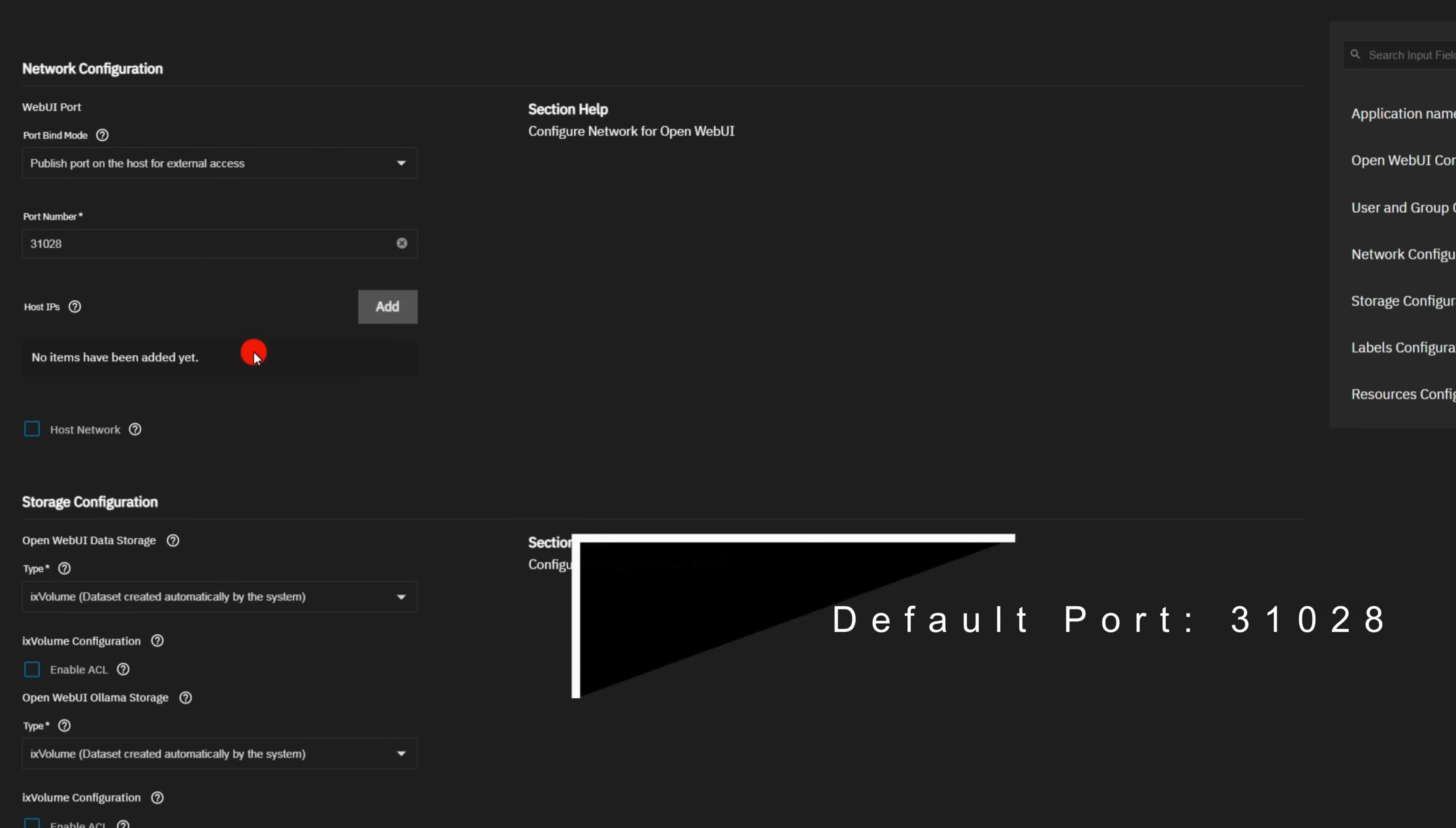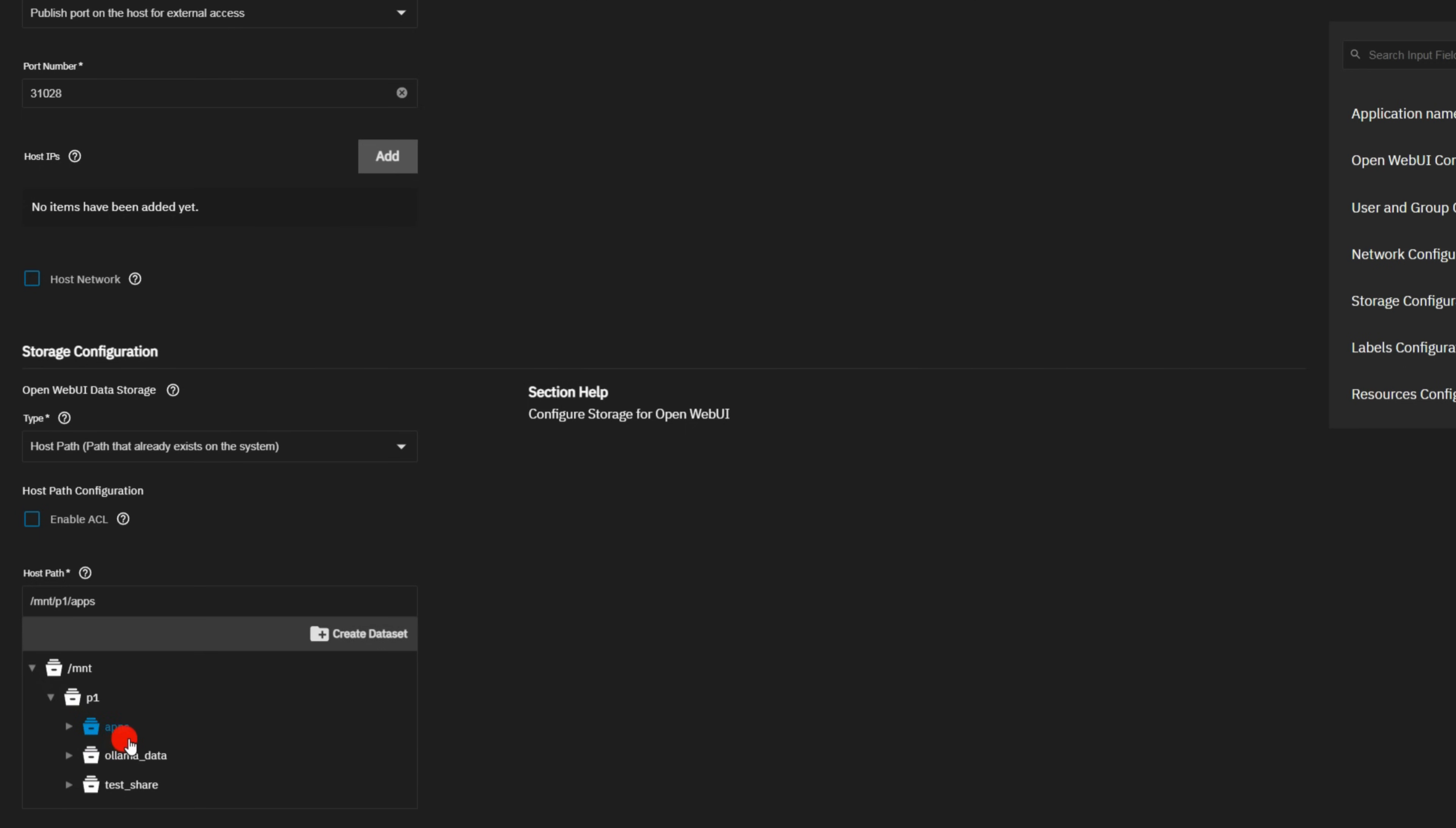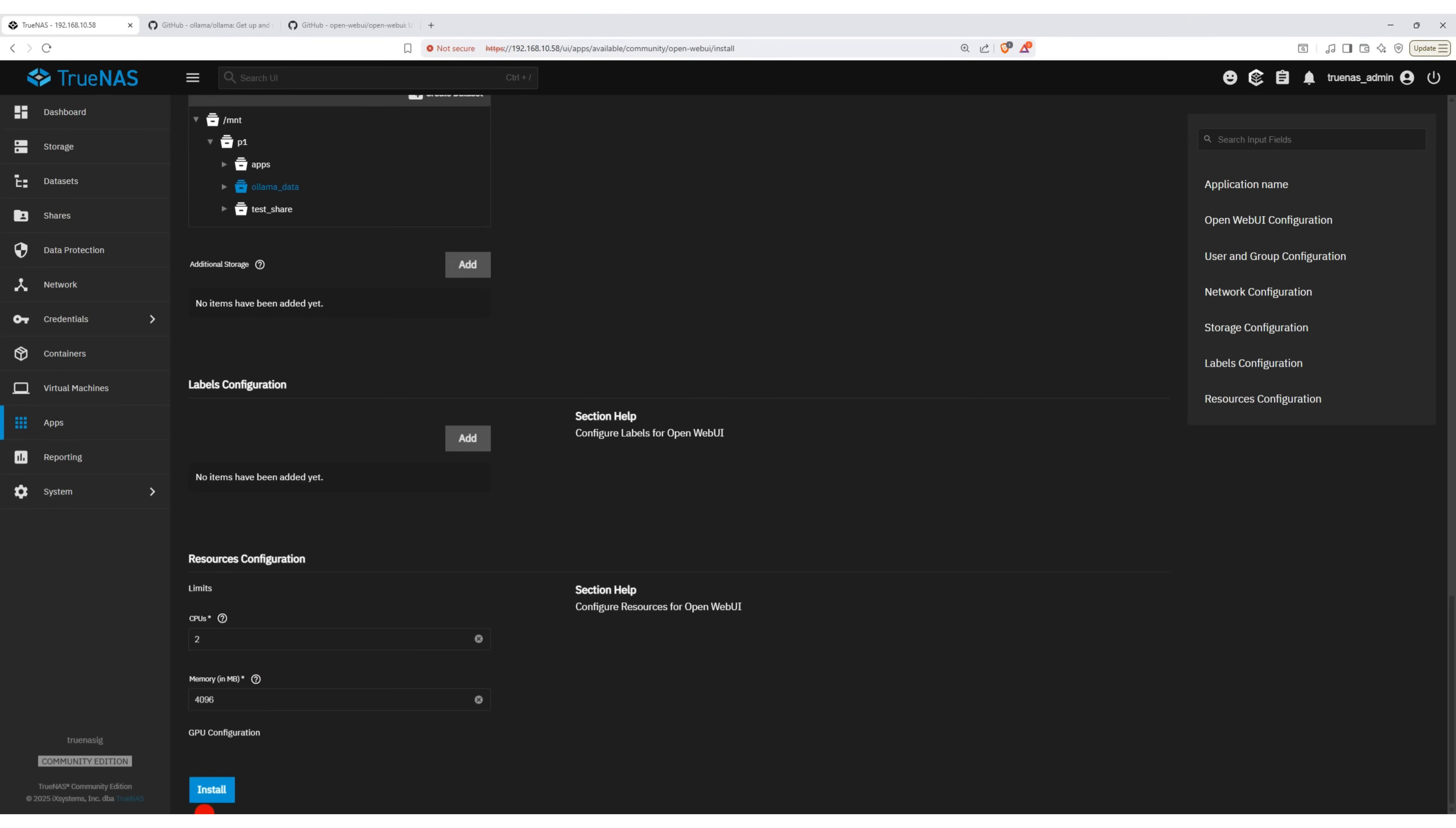Next, keep the web port as default and move to the storage configuration. Here, we need to select datasets for this installation. The first dataset is for OpenWebUI, I selected the app's dataset. The second is for Ollama Datastore, I selected Ollama underscore data. For this demo, I am using the default CPU and RAM, but in your case, you can allocate more resources depending on your hardware.